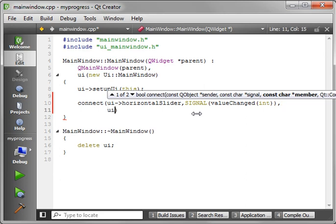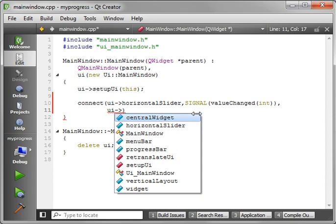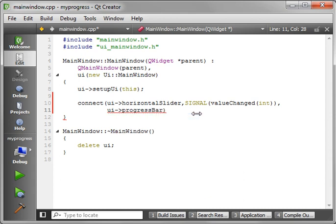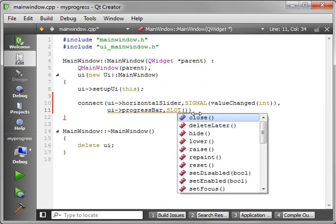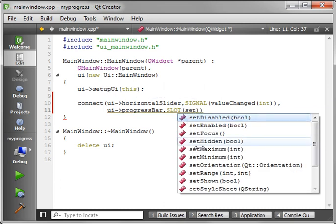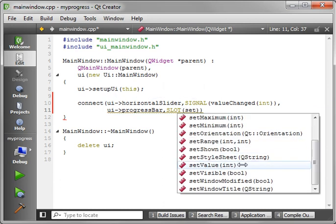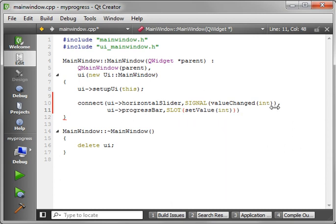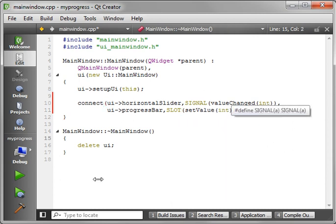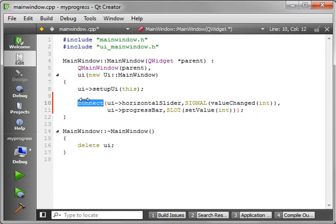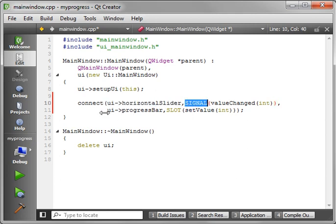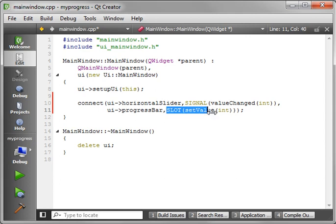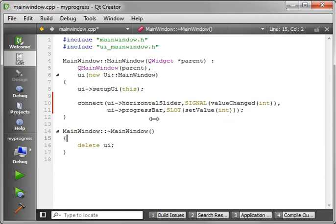Now, the receiver for this is going to be the progress bar. And it's a slot. And we're going to set value. So let's just break this up a little bit. The connect function is calling a sender with a signal, a receiver with a slot. And that is how you connect those programmatically.